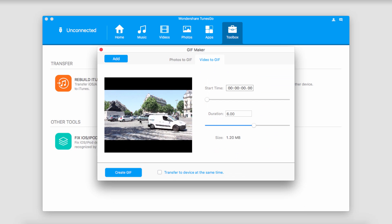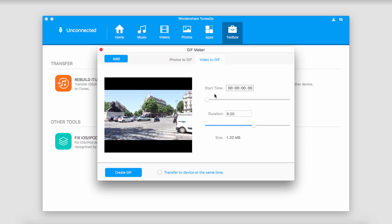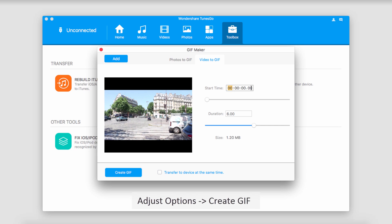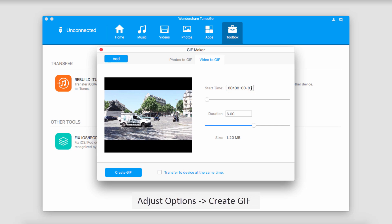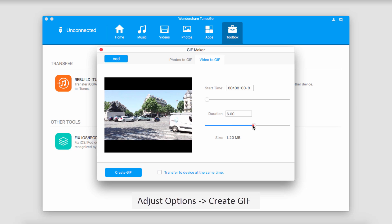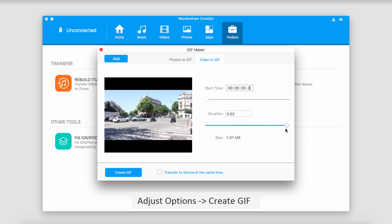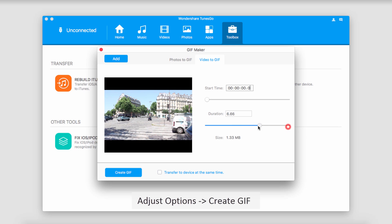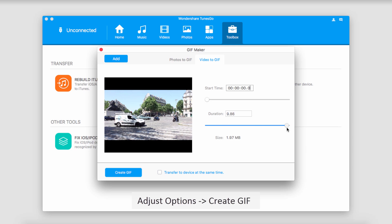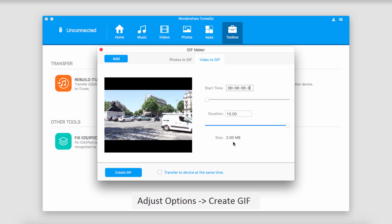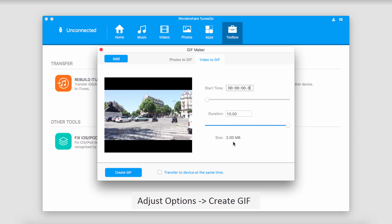And now you can see it's going to go ahead and preview our GIF for us. We can set up the start time if we don't want it to start from zero seconds. And we can also adjust the duration if we want it to go longer. And as we adjust these values, the size will update down here so we know how big our GIF will be.